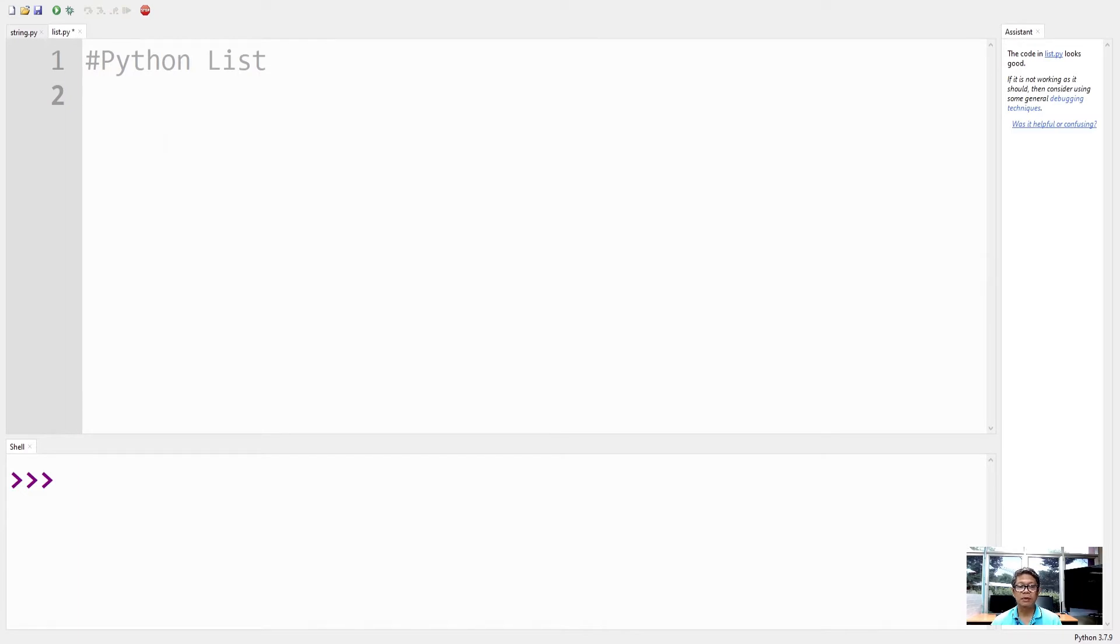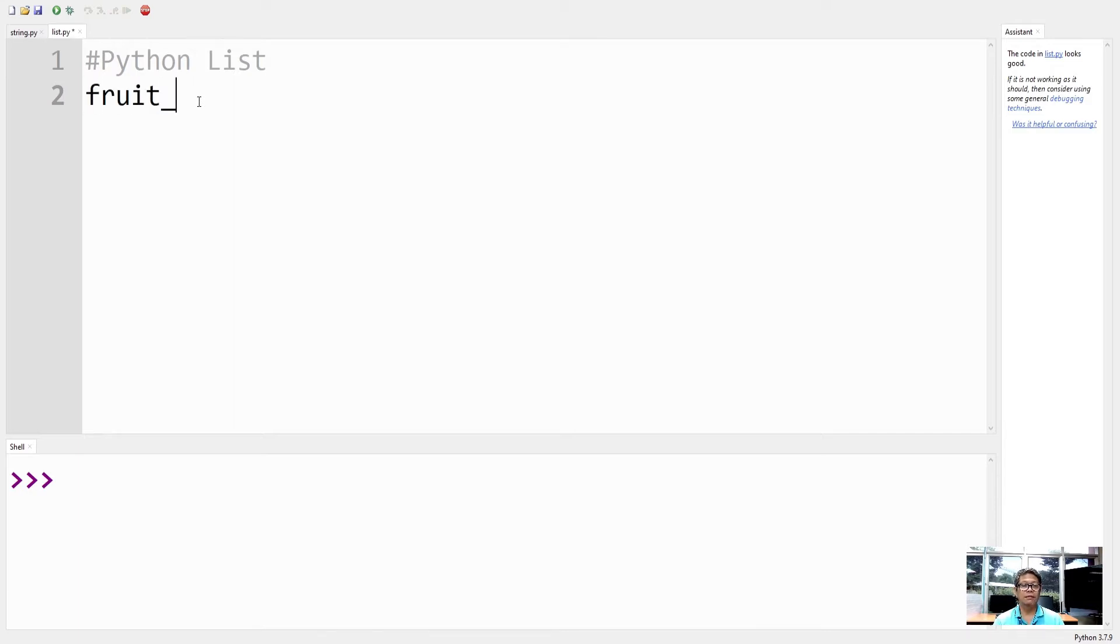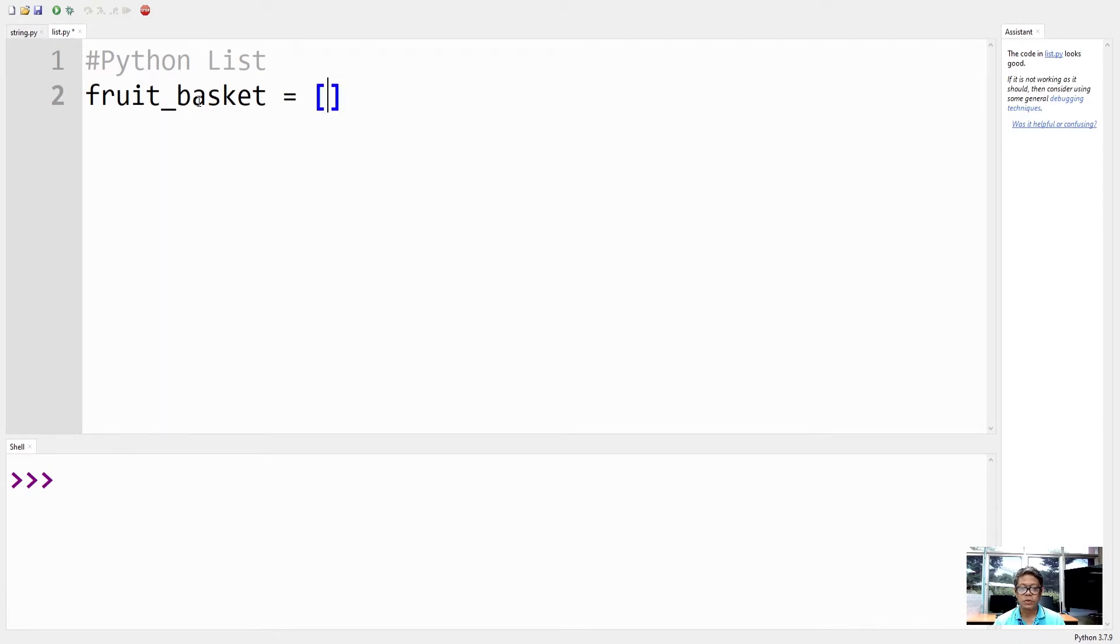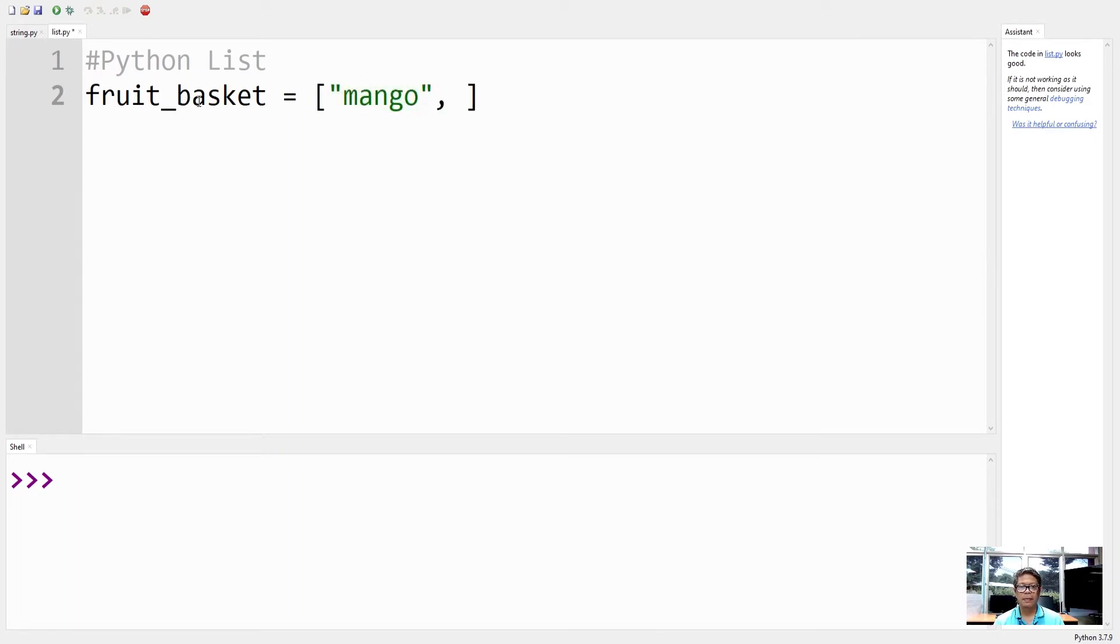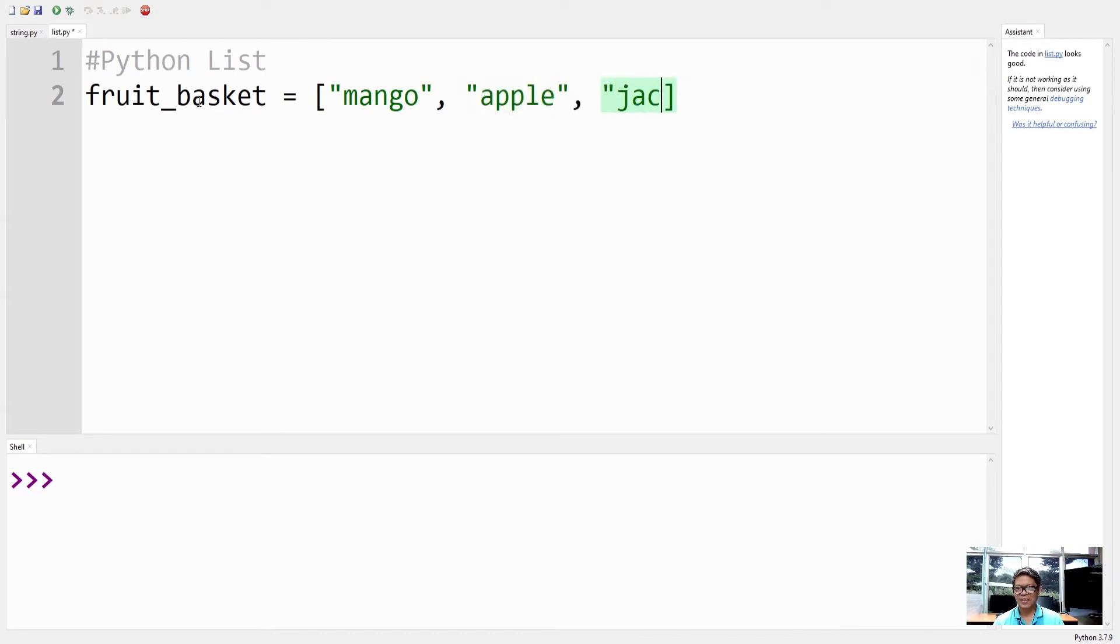As an example, let's create a list here. Let's say I have a fruit basket which is full of fruits. So I have mango, apple, jack fruit, and strawberry.